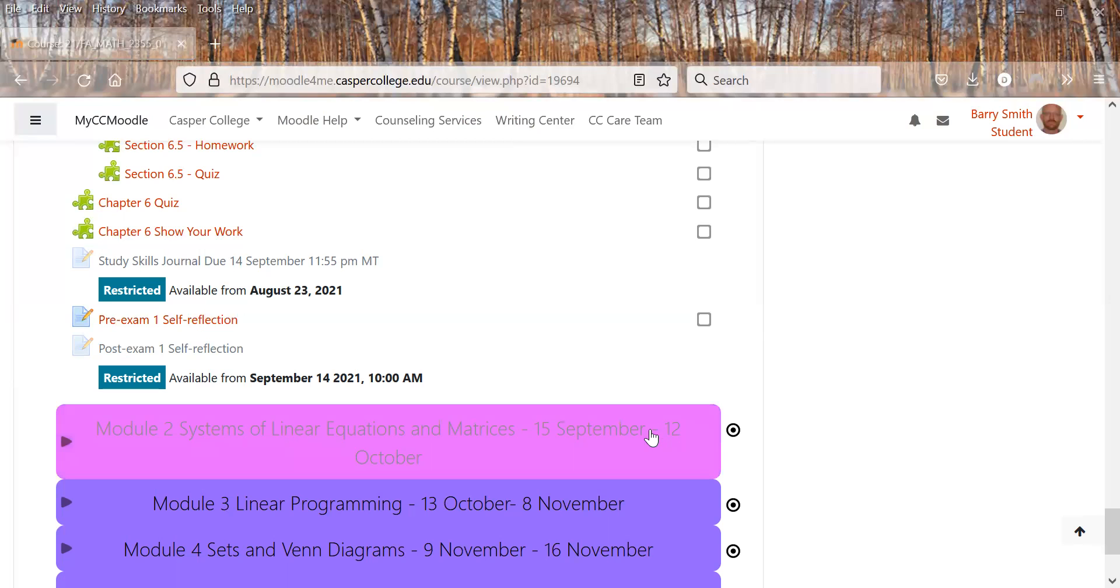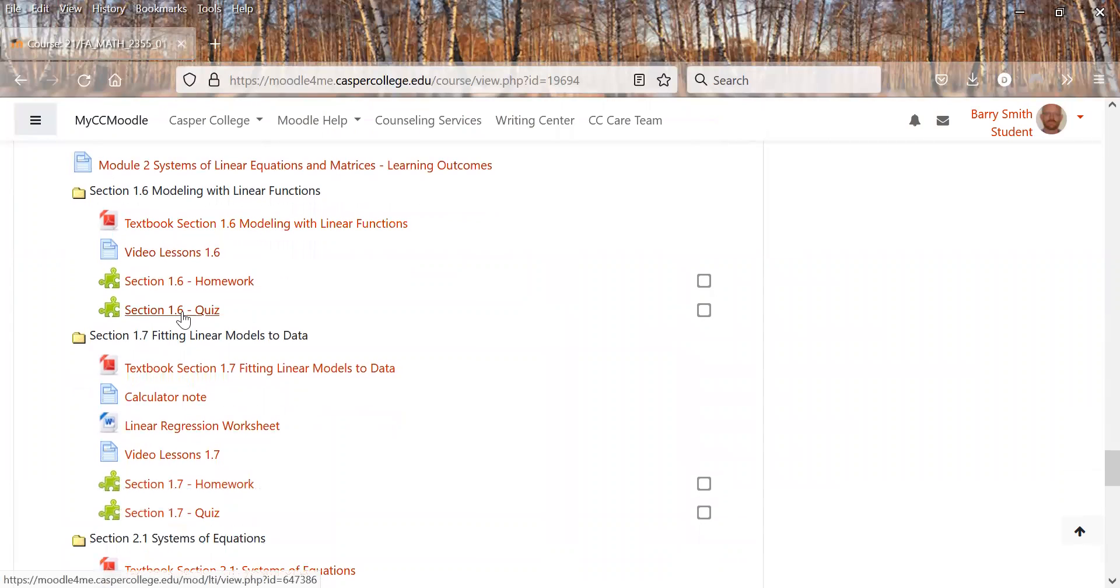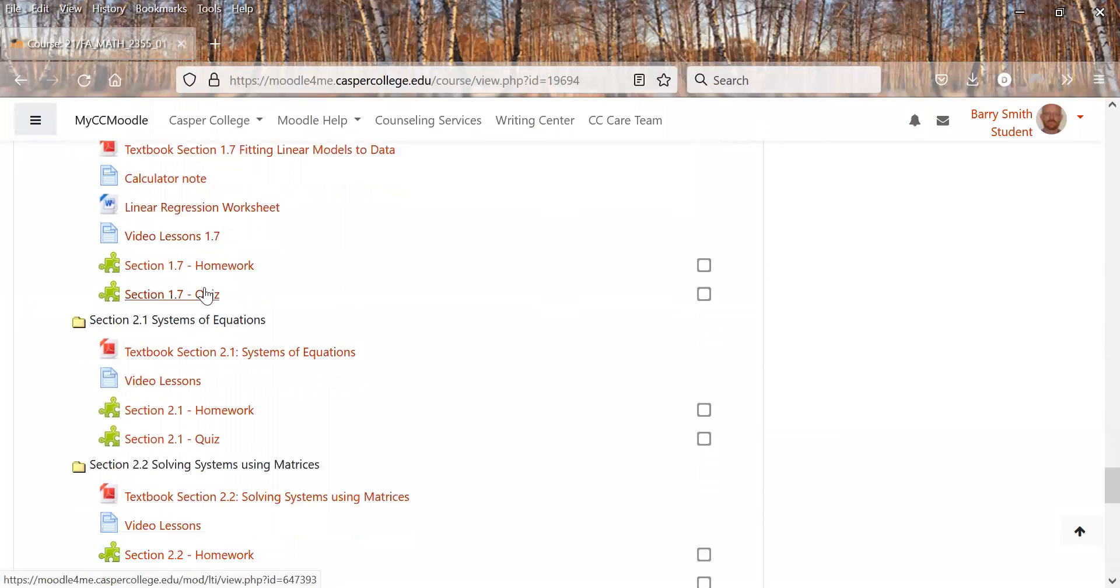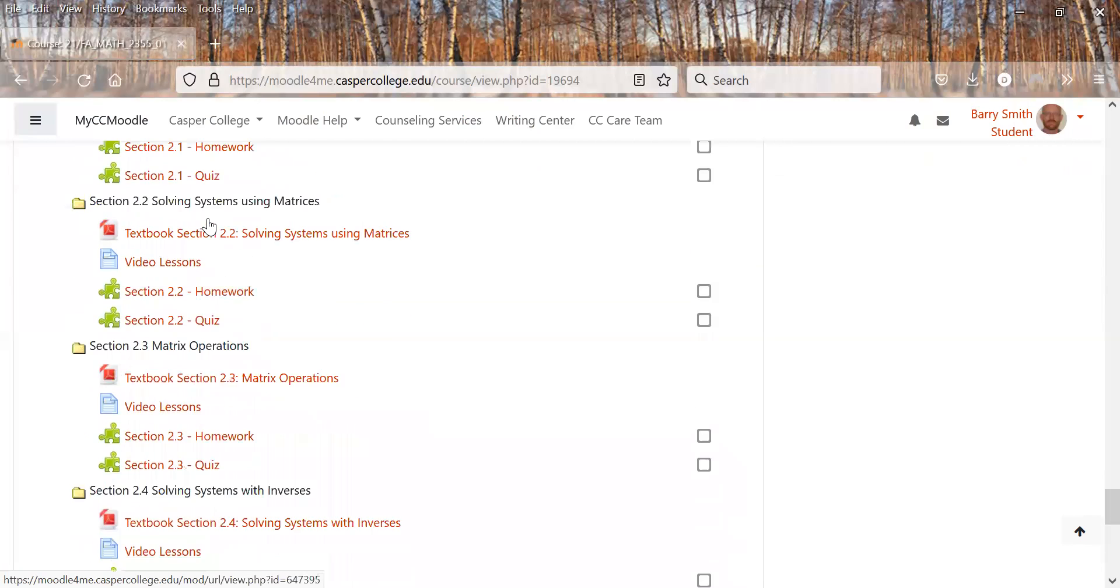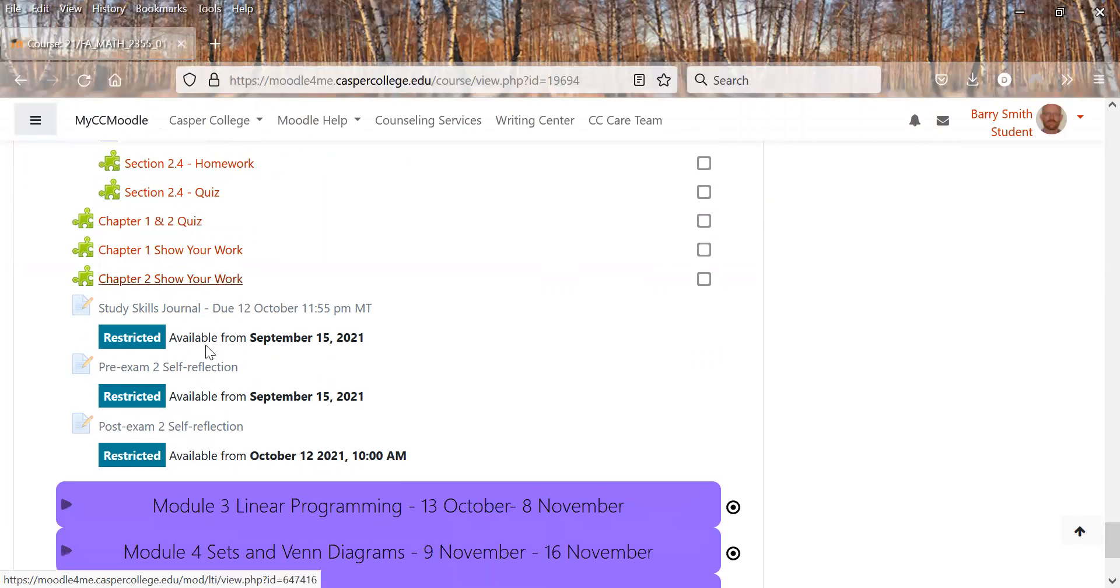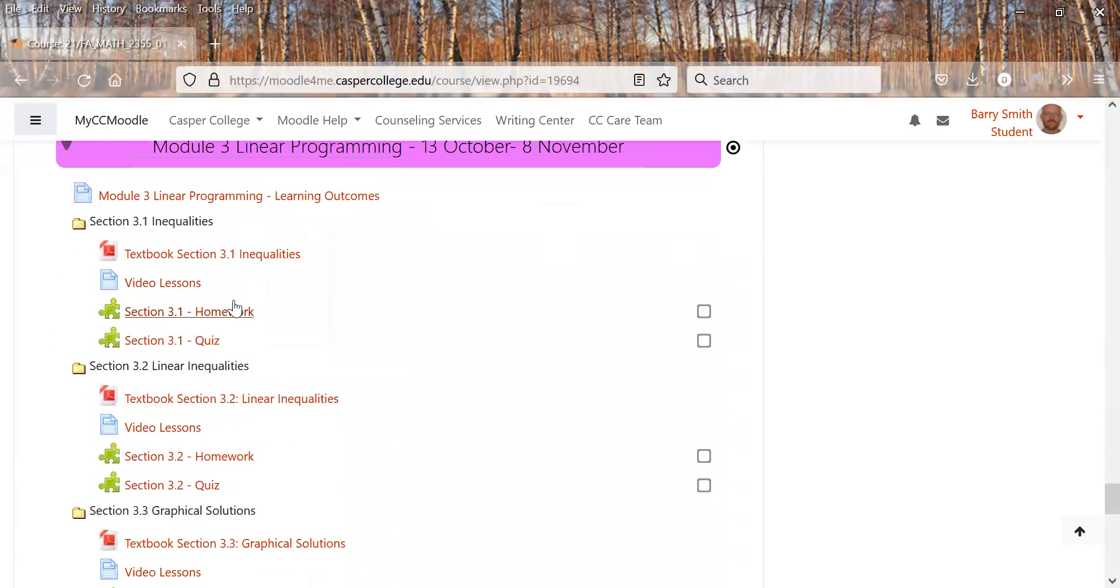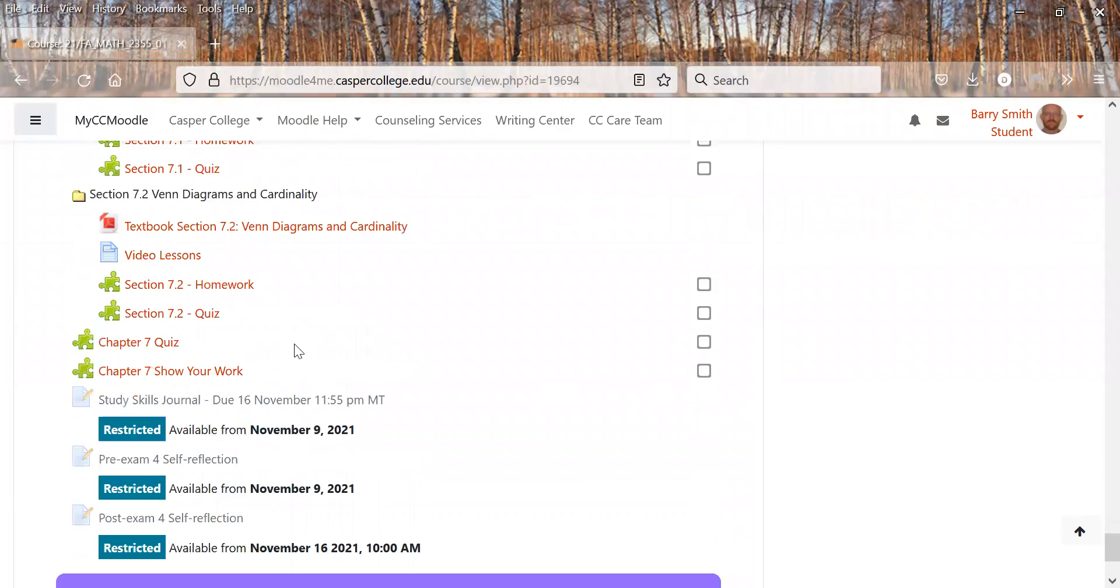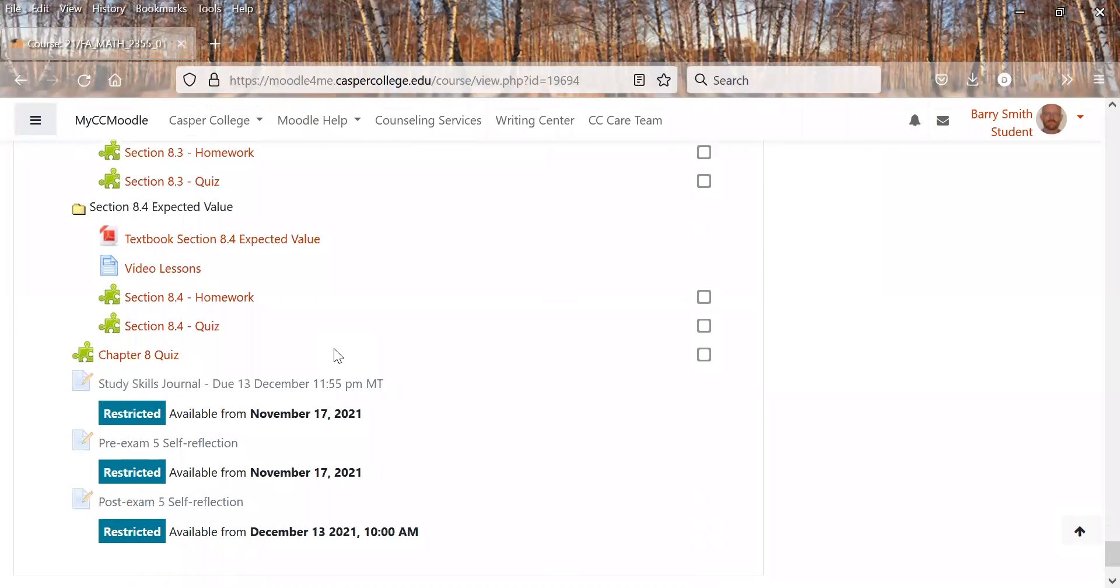And then from then on, the modules are pretty much the same. You have your outcomes, the book, reading, videos, homework quiz, same thing for the rest of these. Some of them have some extra stuff, how to use calculator, worksheets, things like that. Then we still have our quiz since this one covers a little bit of one and two, it has a kind of one and two quiz. And so it also has a one and two show your work. And then our study skills, pre-exam, post-exam. And that's really, if we go through all the rest of them, that's going to be the same format you're going to see for the rest of these items here.